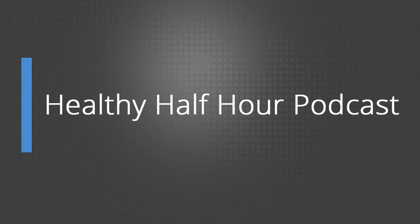The Healthy Half Hour Podcast is your resource for all things healthy, and we will be discussing how to make nutrition, fitness, and lifestyle choices work for you. We will be sharing our own personal insights, along with research gathered from working in the health and fitness industry for the past 10 years.